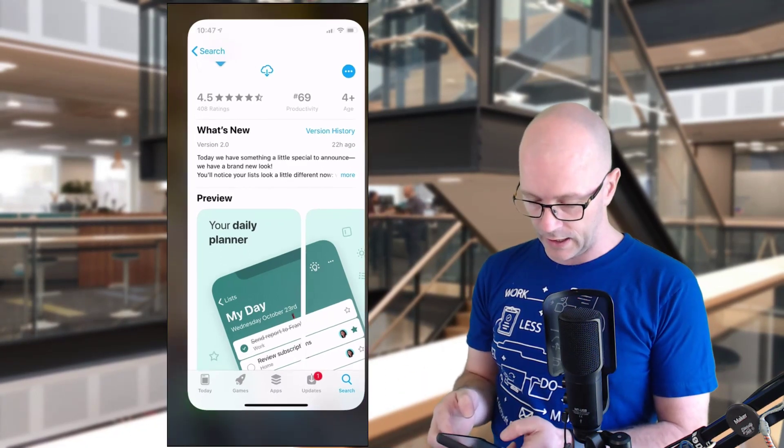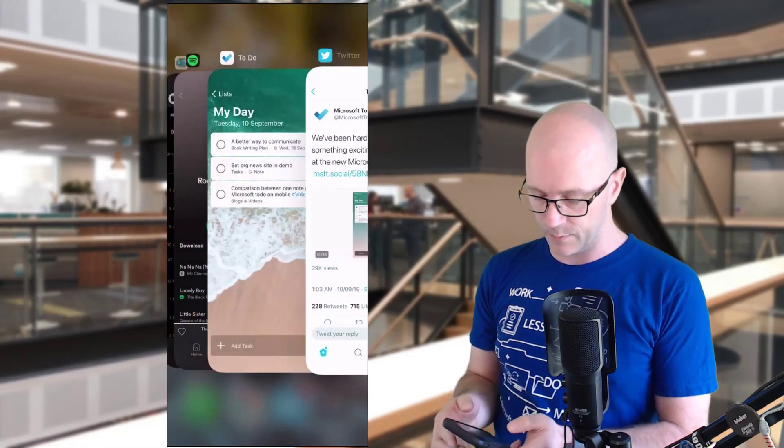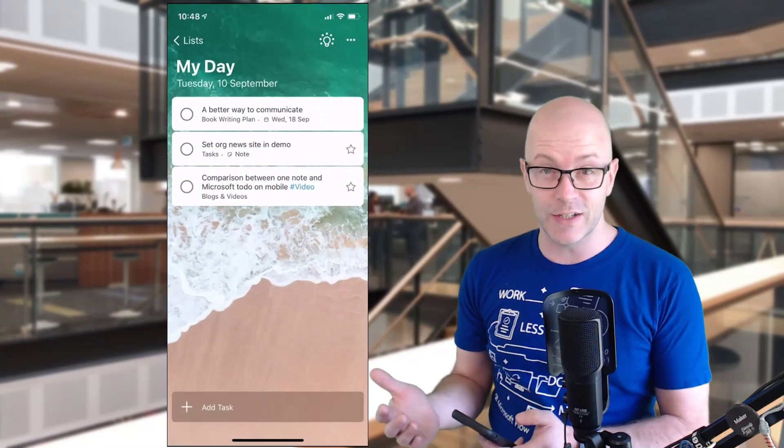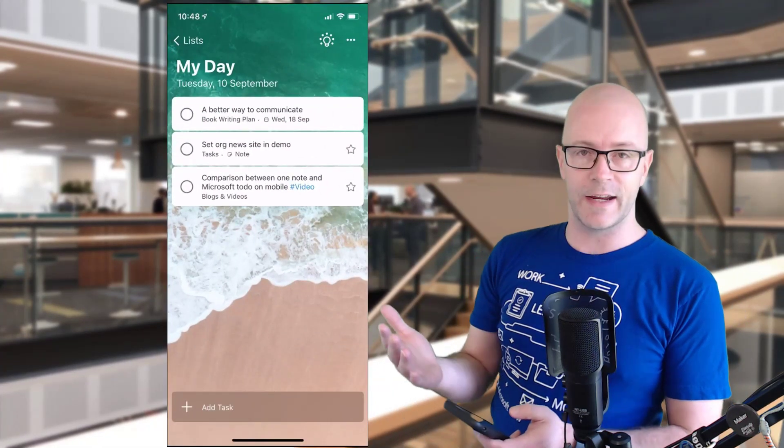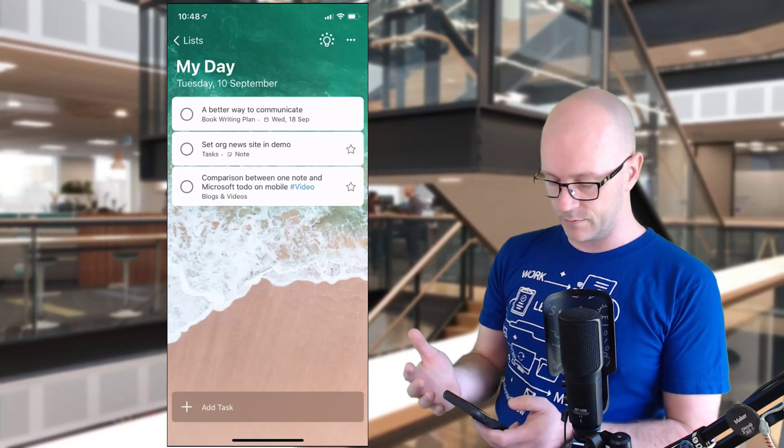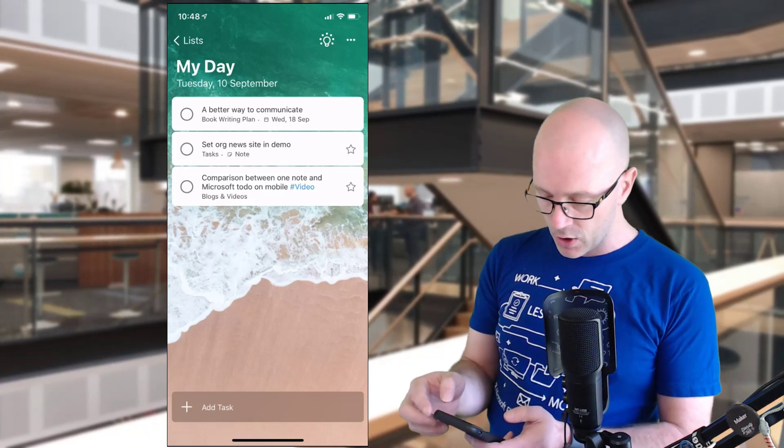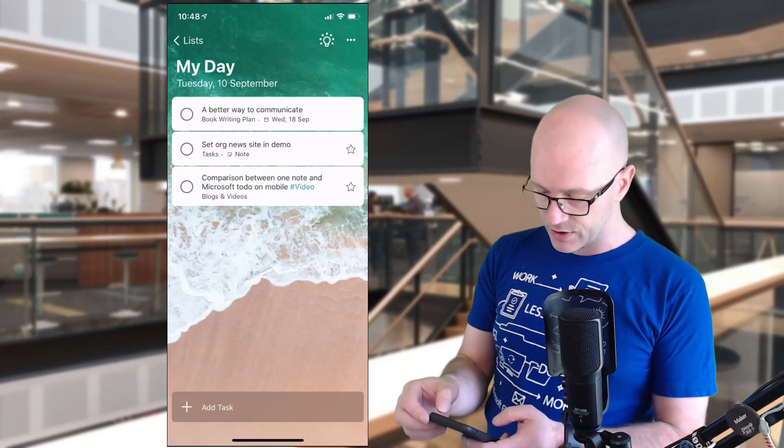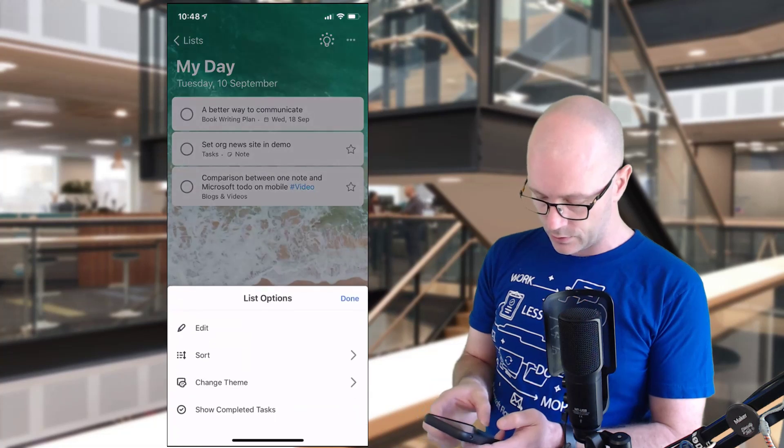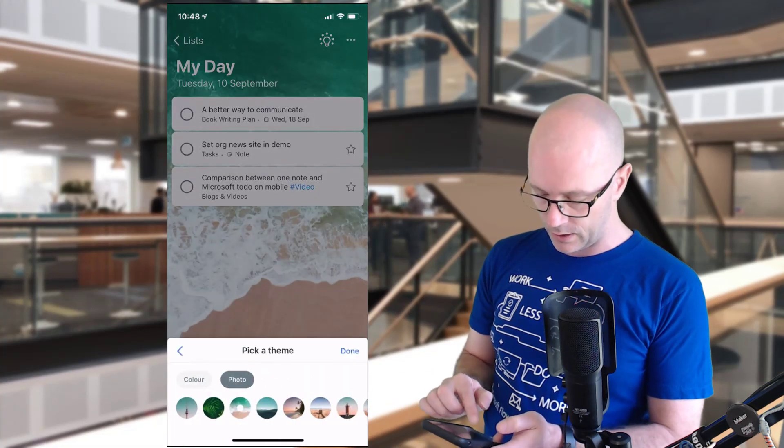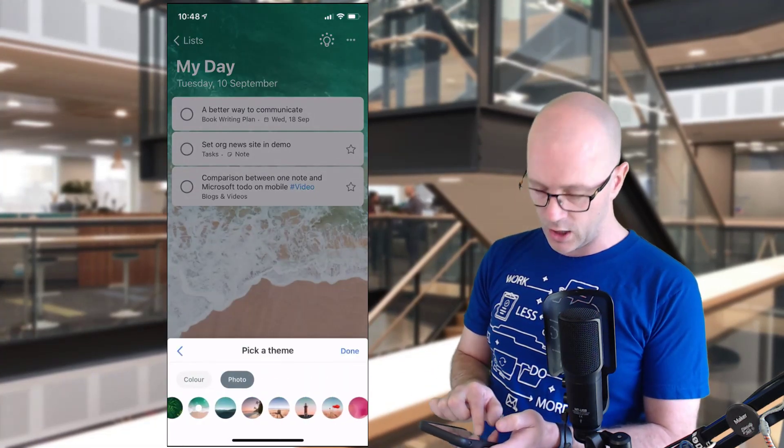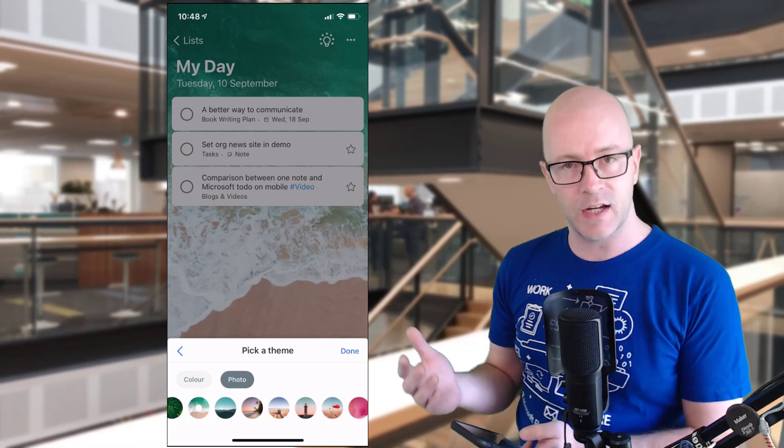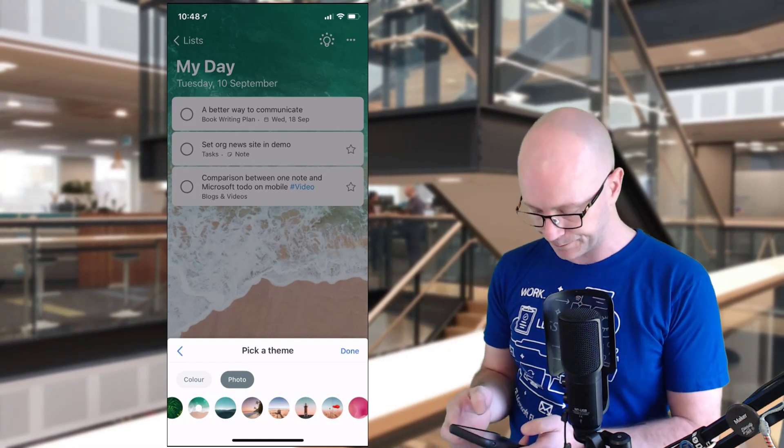Blatantly obvious right now is this great way of being able to change a background. At the moment, I don't see a way to change the theme or background to something that I would like yet, but maybe custom photos are coming eventually.